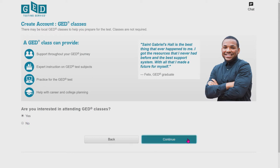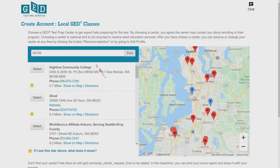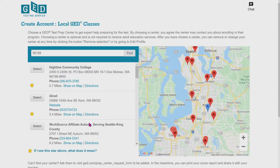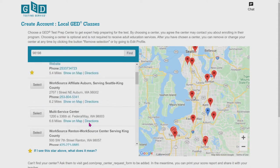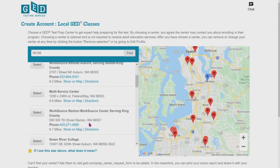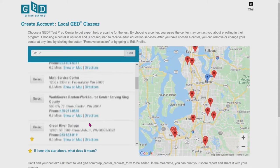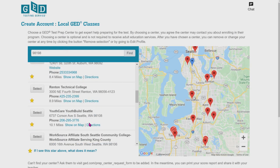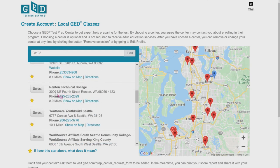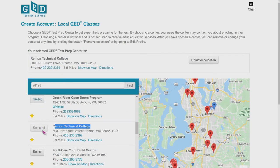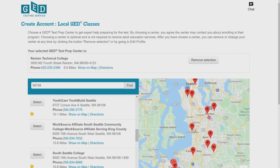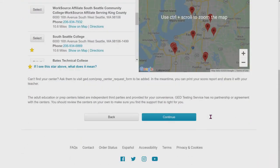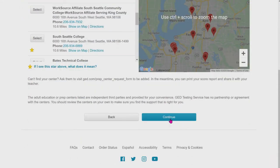Scroll down until you see Renton Technical College. That's going to be the class they're going to enroll because I'm a Renton Technical College employee. You got to push select, scroll on down on the main page, push continue and move on.